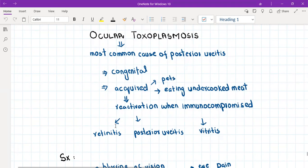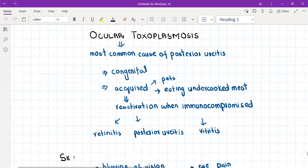It causes posterior uveitis, and then retinitis, and then it also involves the vitreous humor of the eye, causing vitreitis. So it causes what we call vitreo-chorioretinitis because it involves all these three layers.